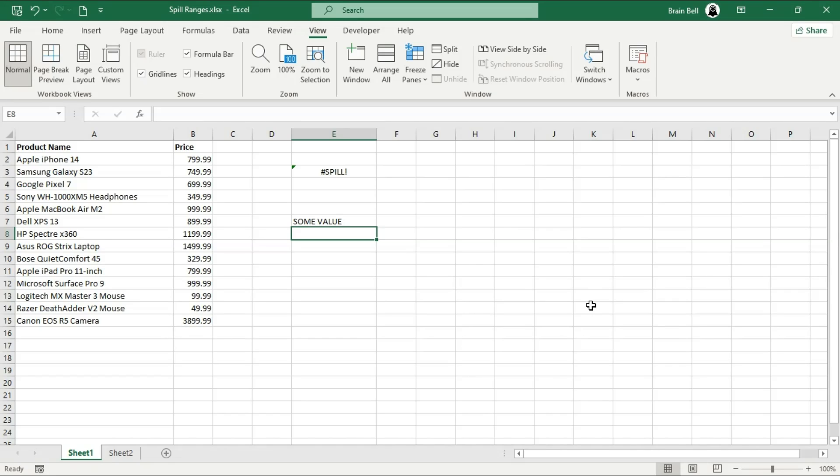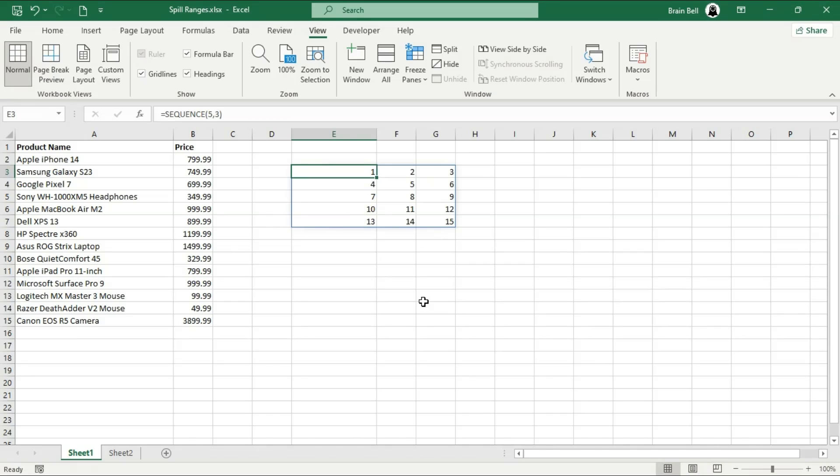As mentioned earlier, Excel displays a spill error if there are obstacles in the cells where the range needs to spill. Once those cells are clear, the range will spill correctly.